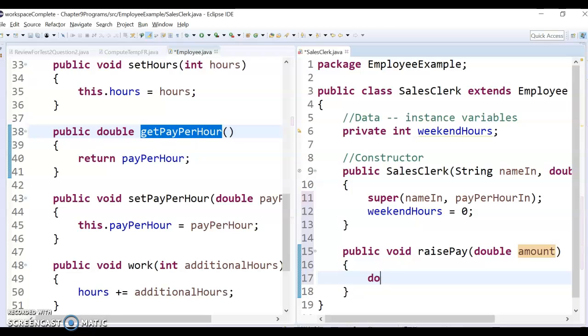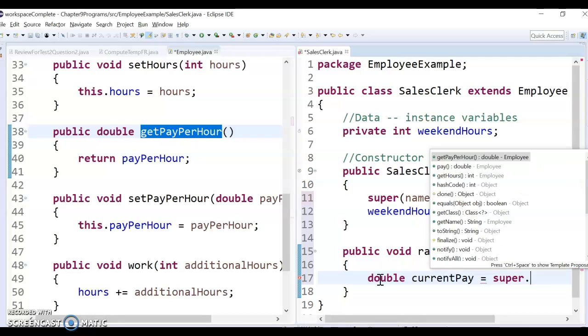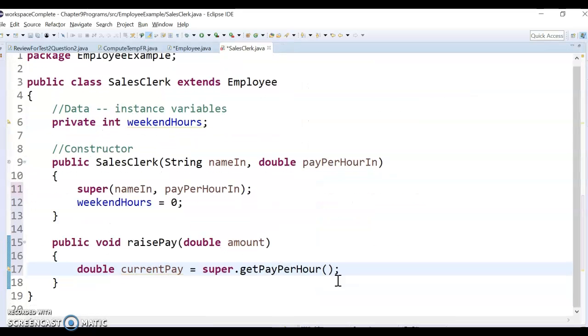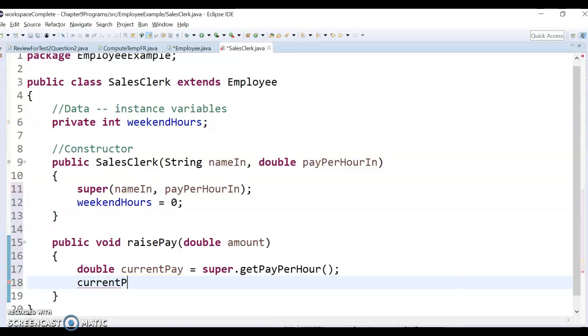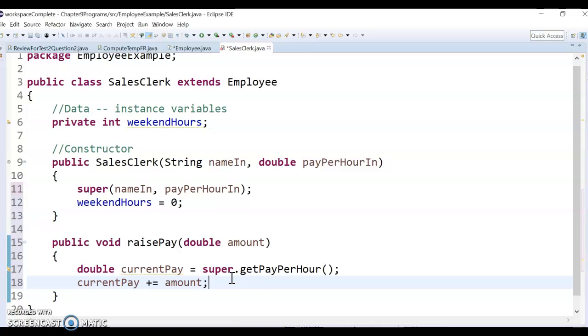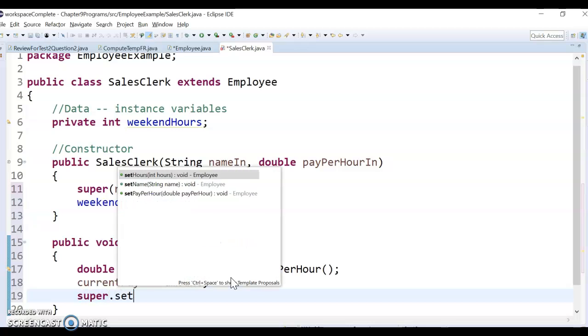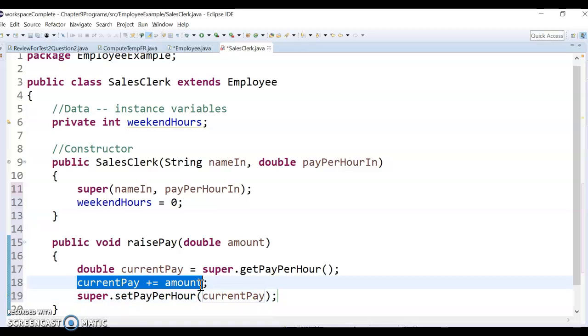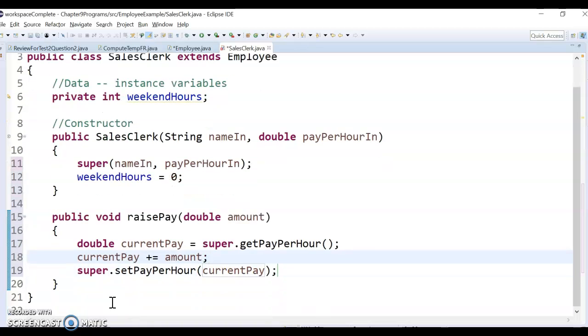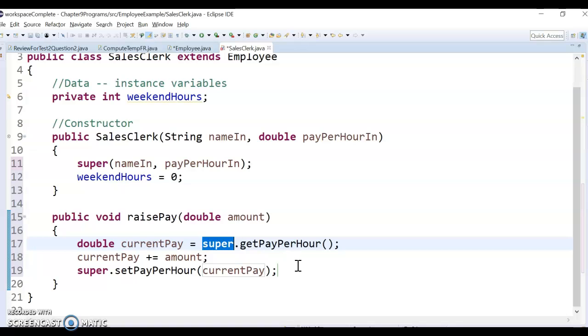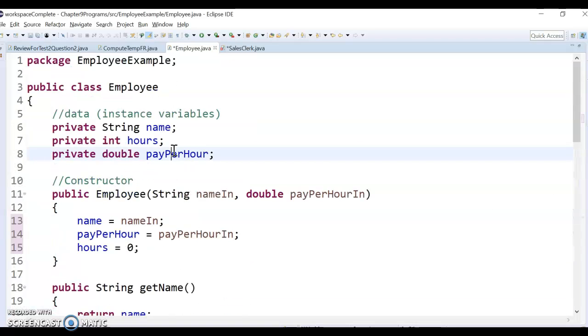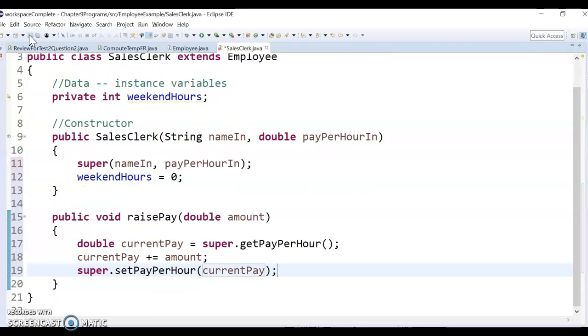So I could do like double currentPay would be just the superclass that getPayPerHour. That's their current pay, and then I would change it. So I'd say currentPay plus equals the amount, so that'll raise it by whatever the amount variable is. And then I have to reset it. So I would have to call super.setPayPerHour to be currentPay, because currentPay got changed by amount, and that would do it. So that's kind of tricky, because you've got to use the get and set method from the superclass, so I'd just say super dot, right, because we don't have direct access to this variable. It's private, so we have to use the public methods to access and change it, alright?